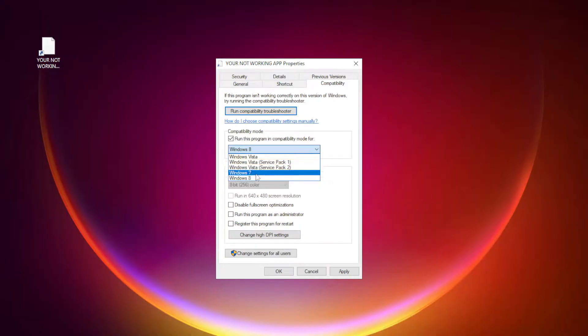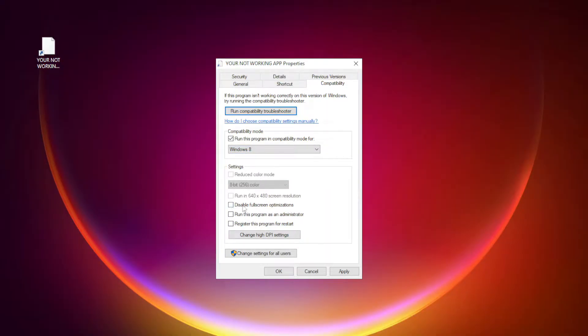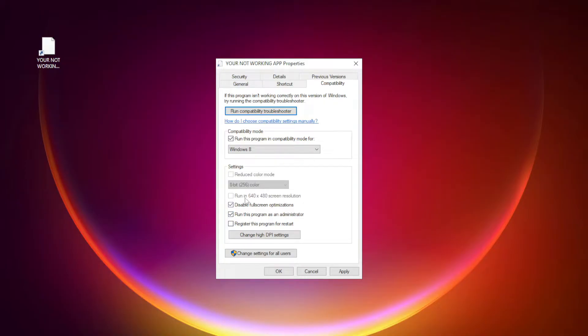Try Windows 7 and Windows 8. Check disable full screen optimizations. Check run this program as an administrator.